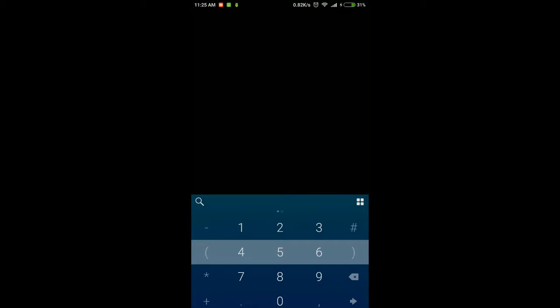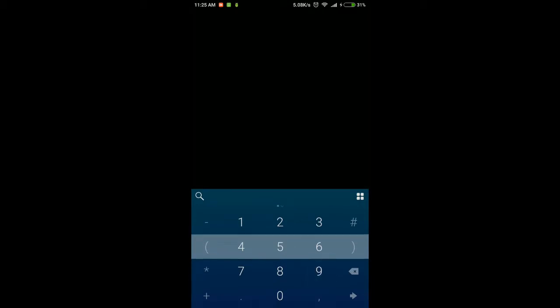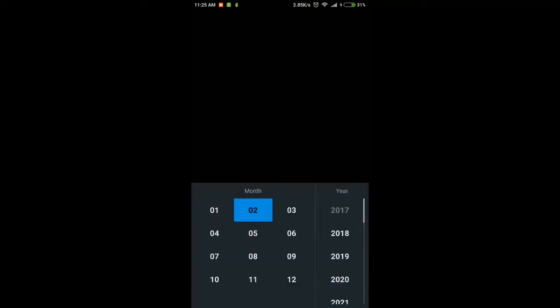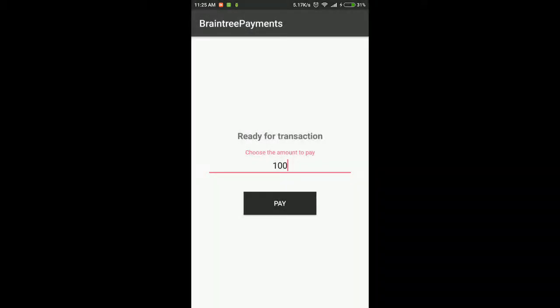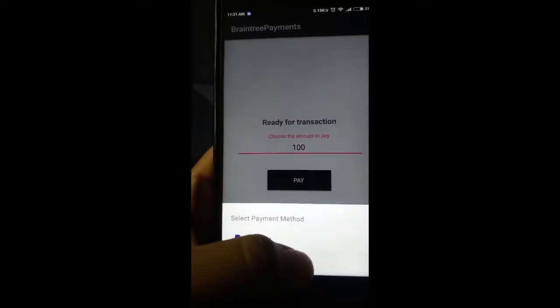Now you are not going to see the full mobile screen, just a dark screen because of security. This UI is shown by Braintree itself and it cannot be screen recorded. Wait till the end and I will show you how it looks recorded from another phone.